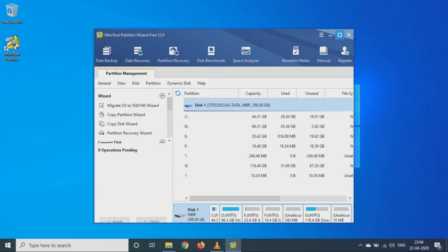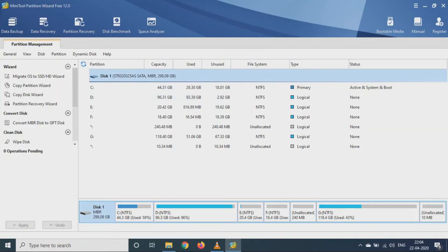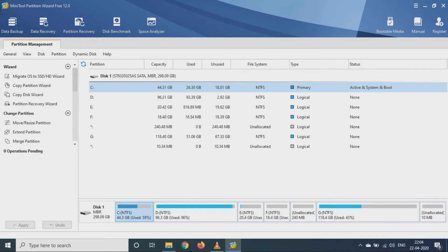So we will just select the C drive, then we will click on Extend Partition.